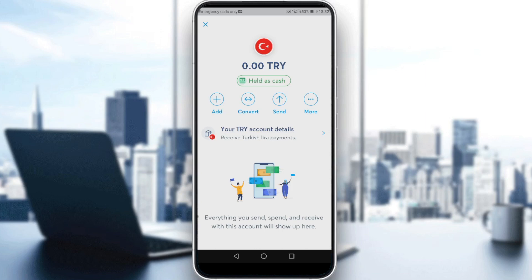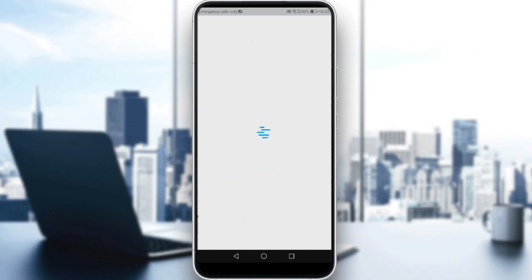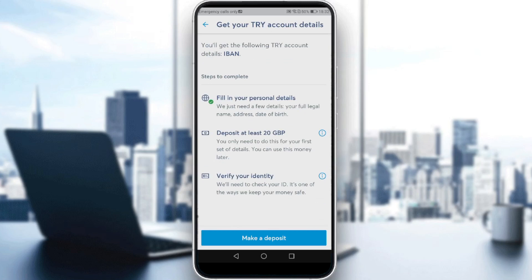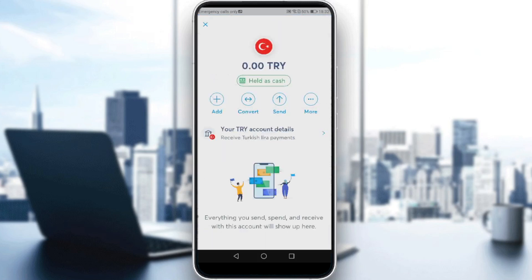Go to your account details and follow the steps. You'll need to deposit at least 20 British Pounds, then verify your identity by uploading a picture of your driving license, ID, or passport.